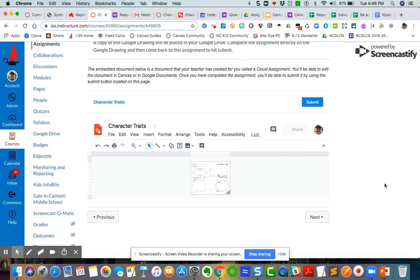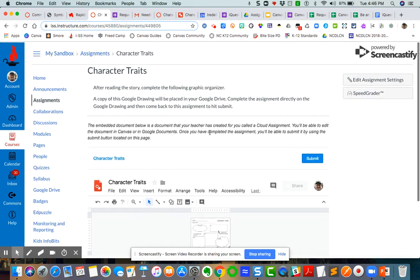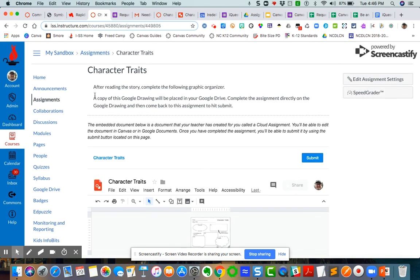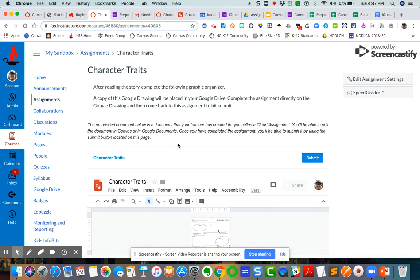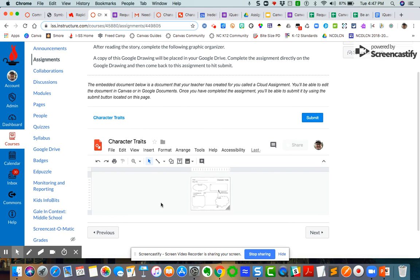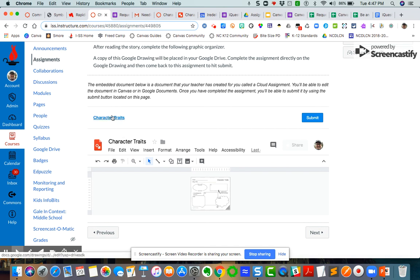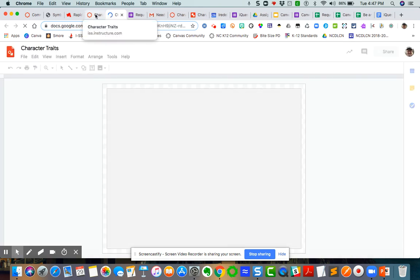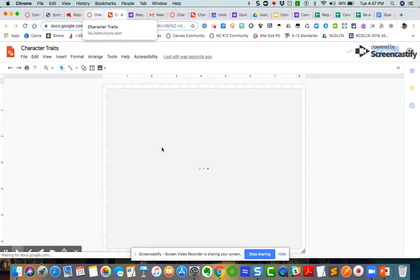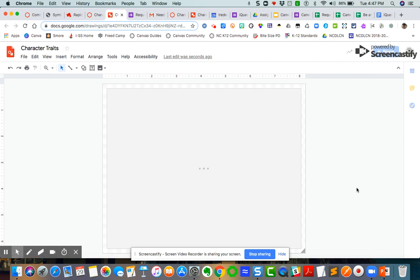So now you can see, here are the instructions from me. And then this is what the student will see. The embedded document below is a document the teacher has created for you called Cloud Assignment. You'll be able to edit the document in Canvas or in Google Documents. Once you have completed the assignment, you'll be able to submit it by using the submit button located on this page. This is a really small area and this is the way that it defaults to automatically when the students land on it. But in order to open in a larger view, they just simply click here. The Canvas page is still here right next to it.